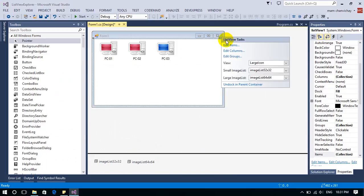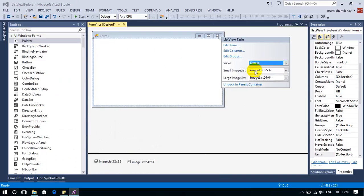I click on the smart tag and change the view to 'Detail', but it doesn't show anything yet. We have to add columns to the list view, so let's jump to 'Edit Columns'.